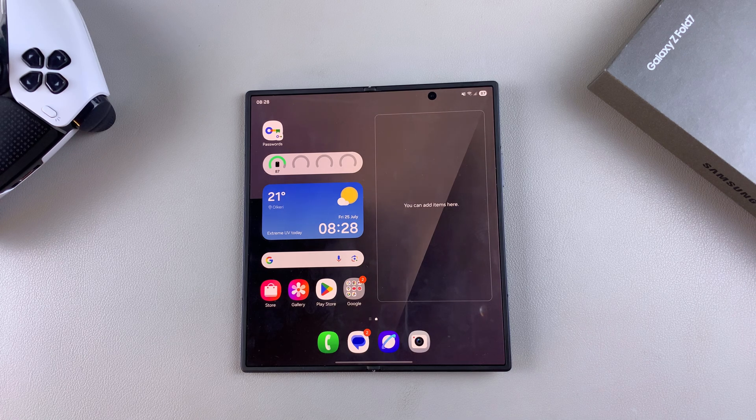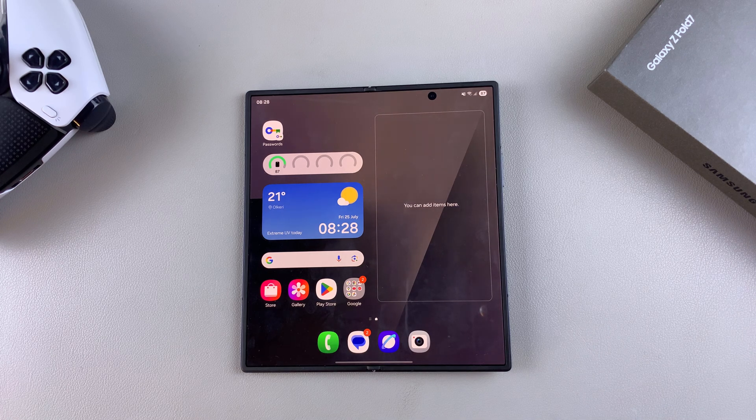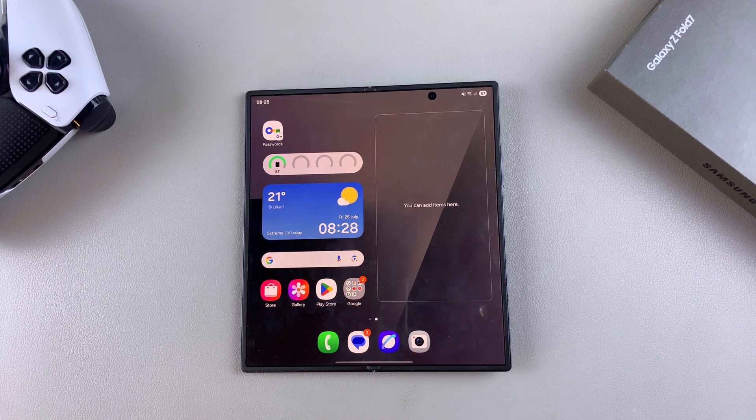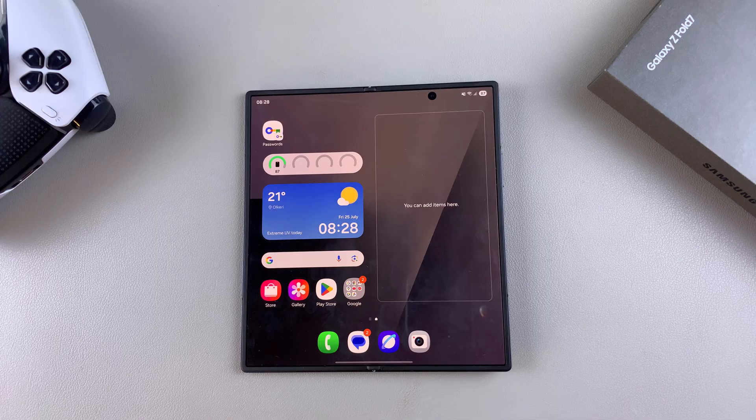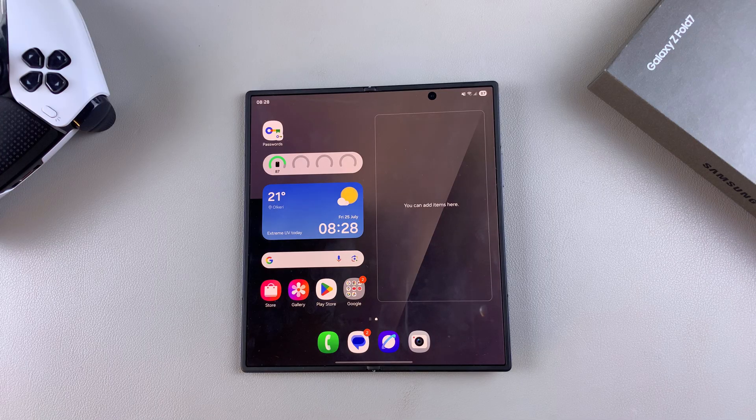In this video, you'll learn how to change the language of your Samsung Galaxy Z Fold 7.